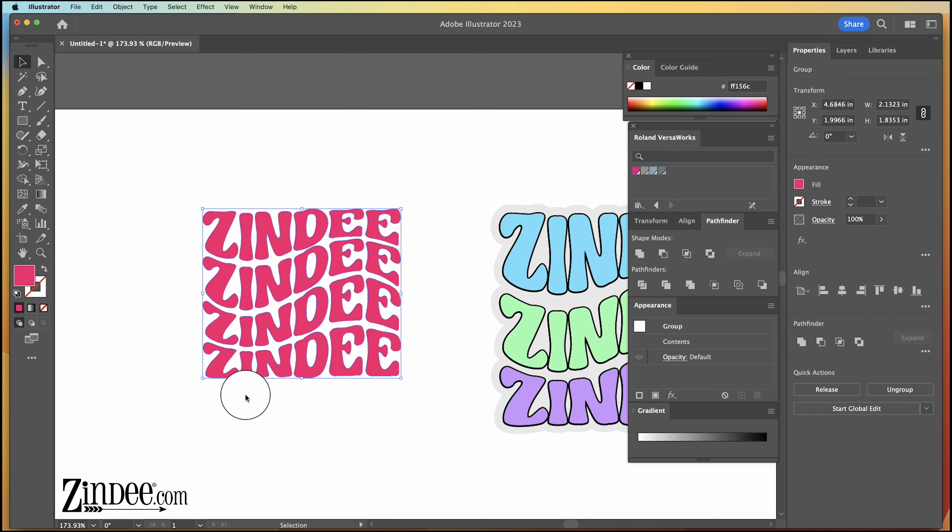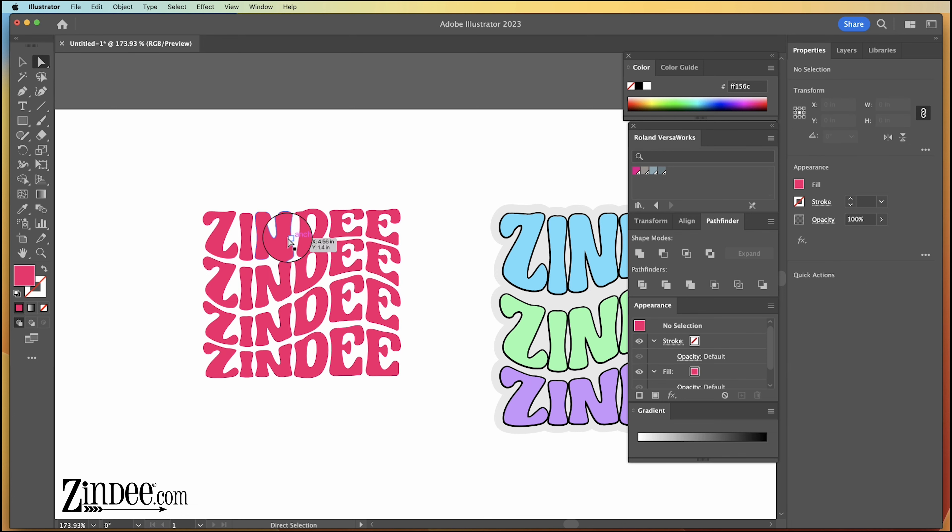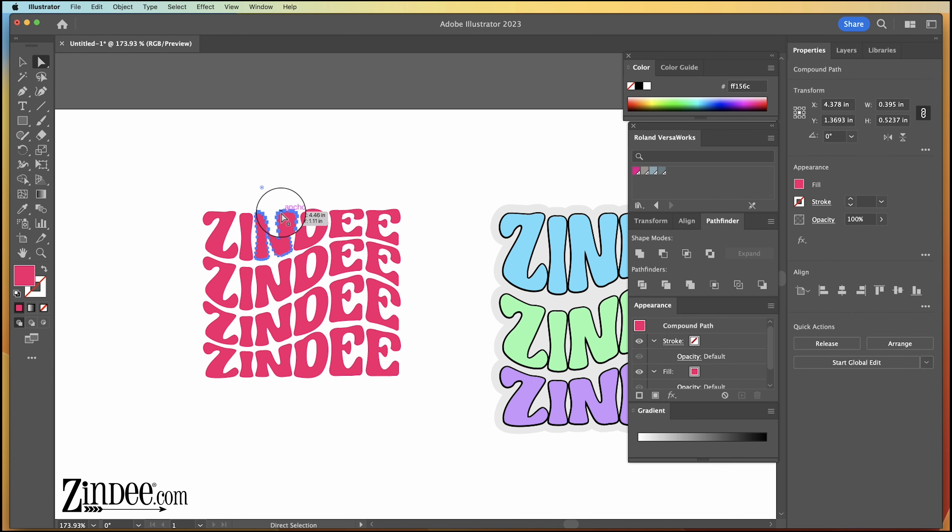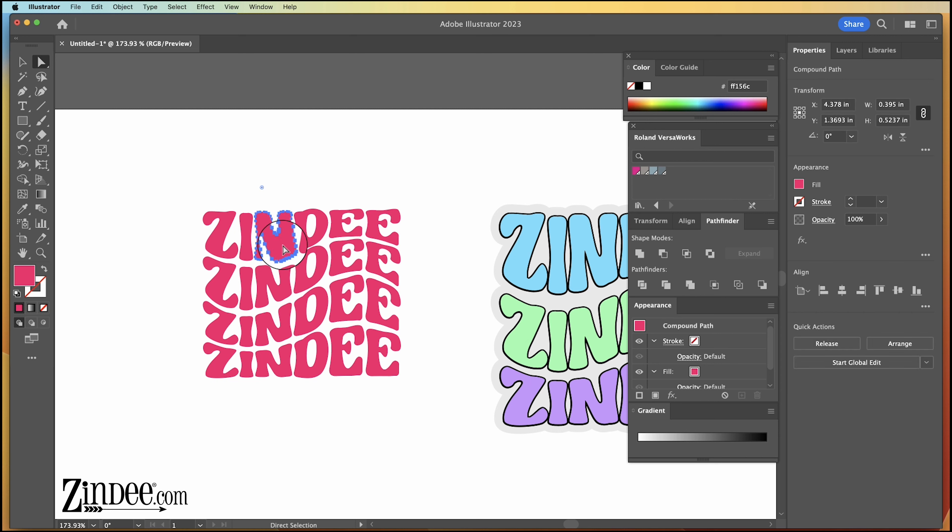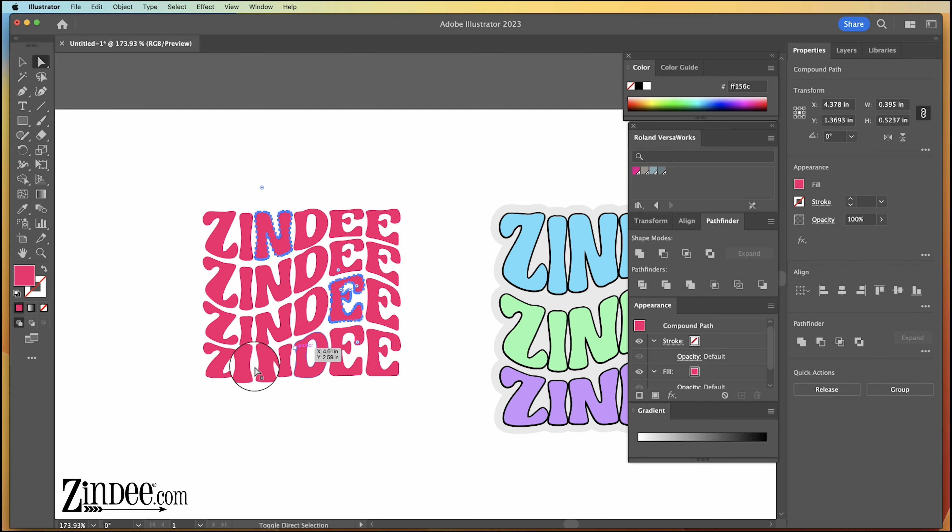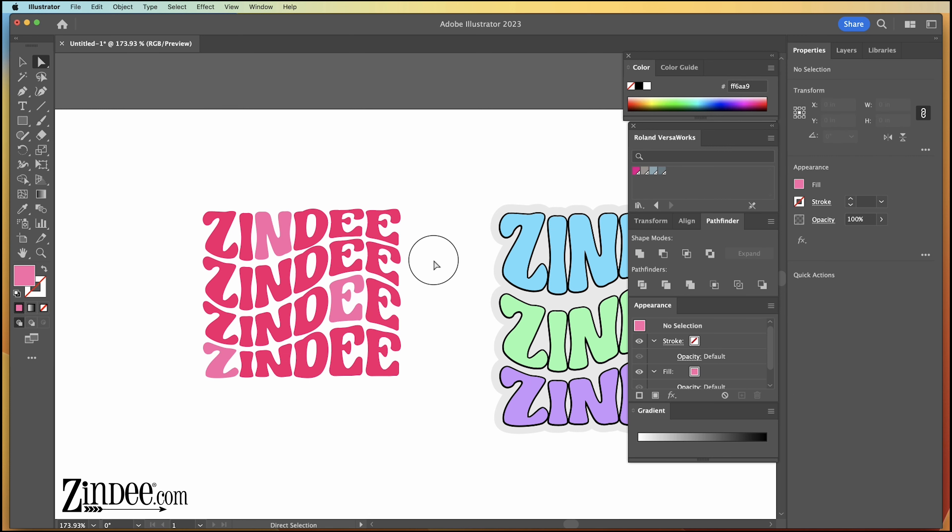Okay, now this is expanded. You can pick individual letters, adjust them to different colors. Like say if we want to just have random ones a different color, you can do that here.